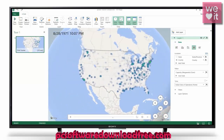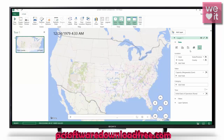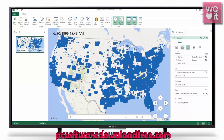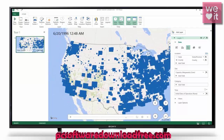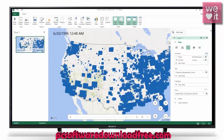We can also make it a heat map — something like that. We can change it to locate all the provinces, and there are a few more options including custom regions.